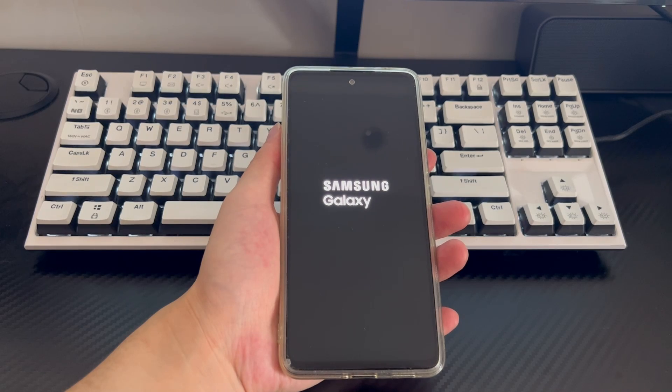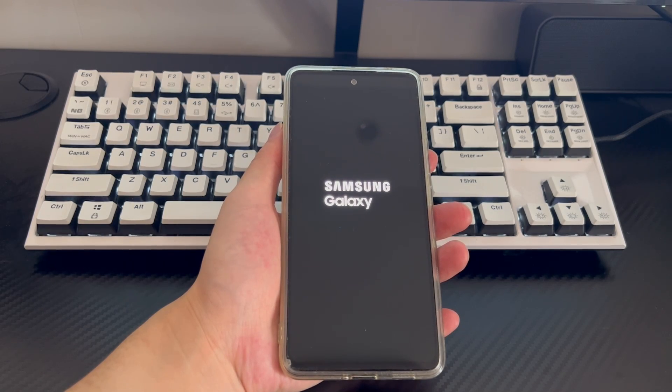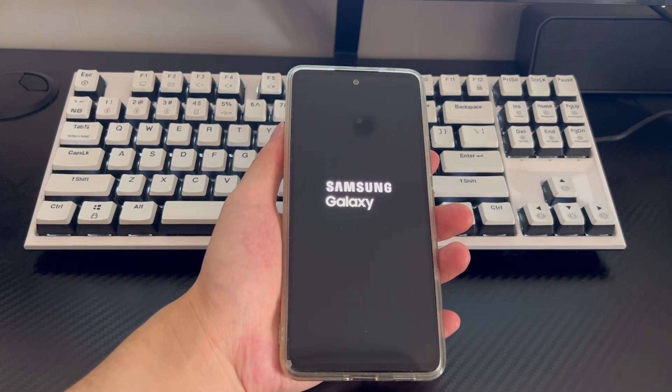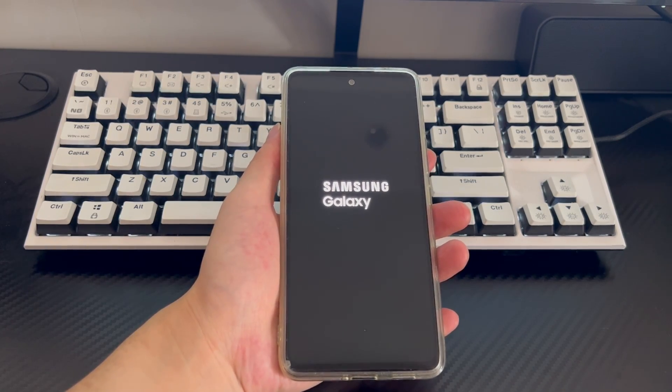Hopefully that will get your phone working properly again. But if you're still having issues, keep trying other methods.